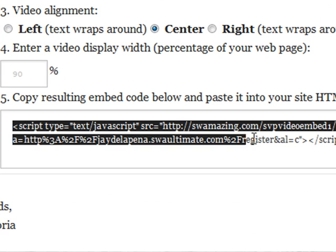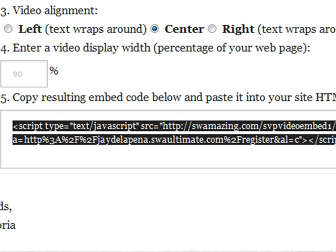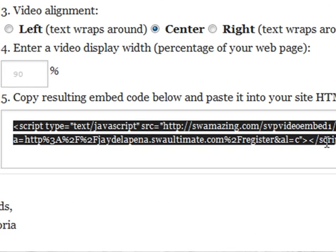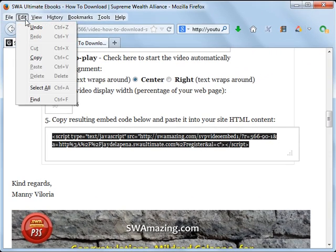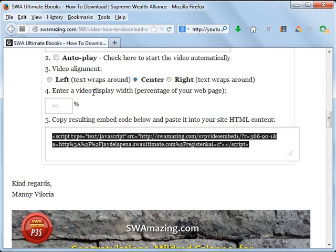You will highlight this embed code, click on Edit, then Copy. So that when you are adding a blog post or an article to your blog, you can paste this code.